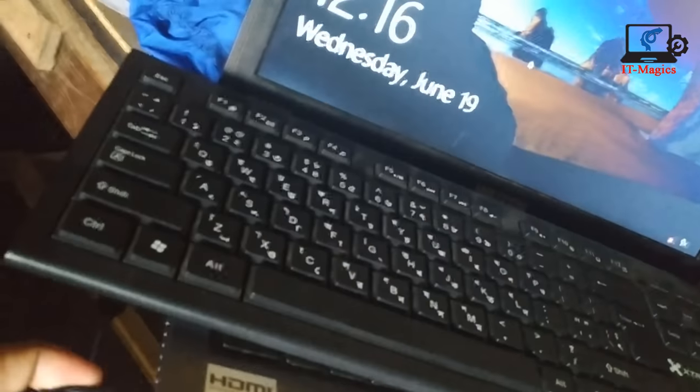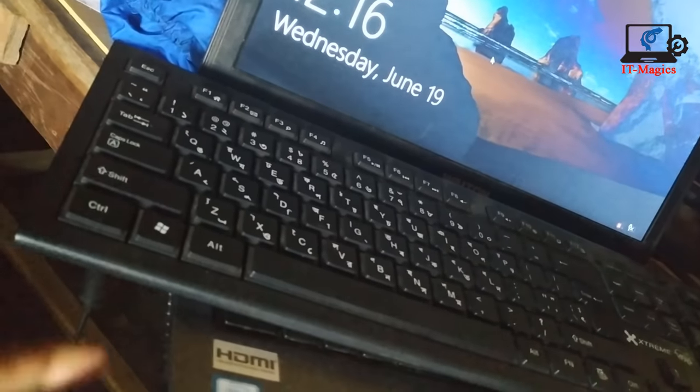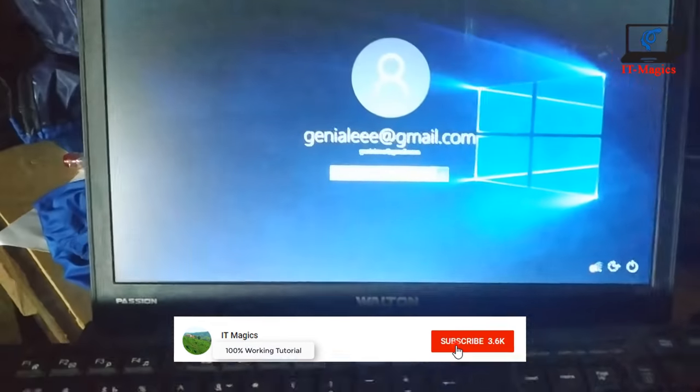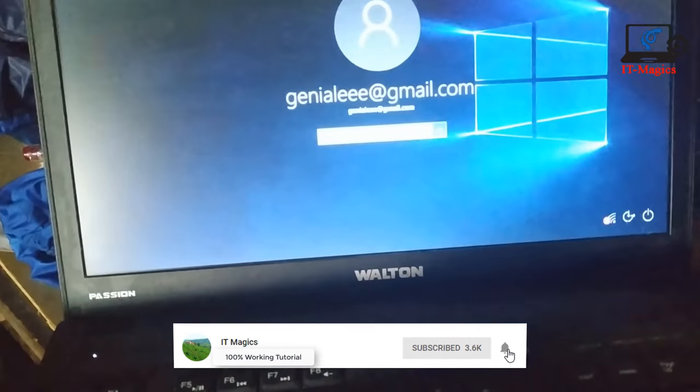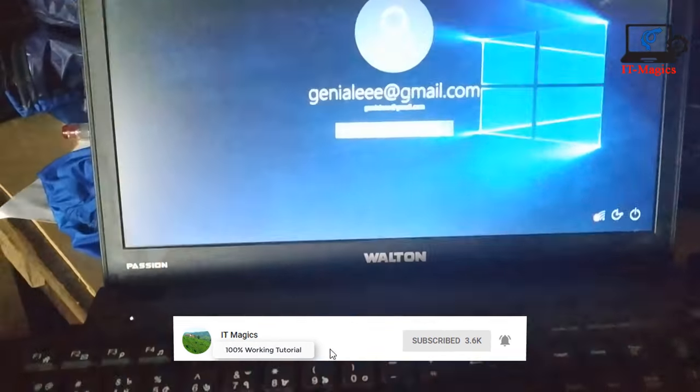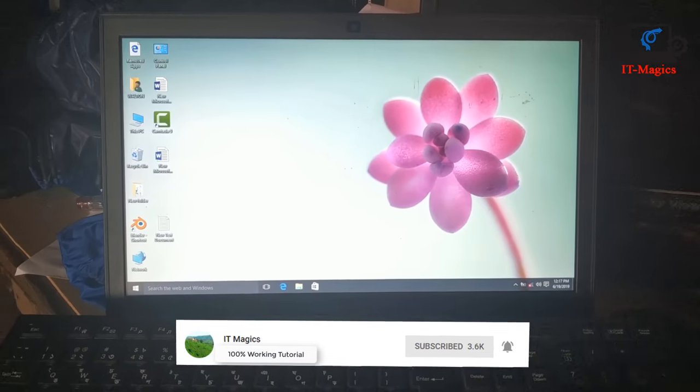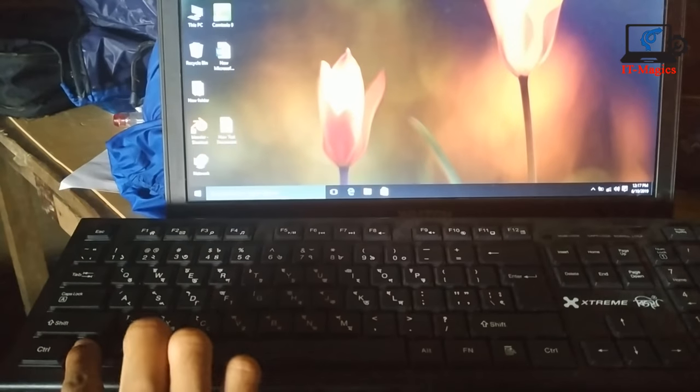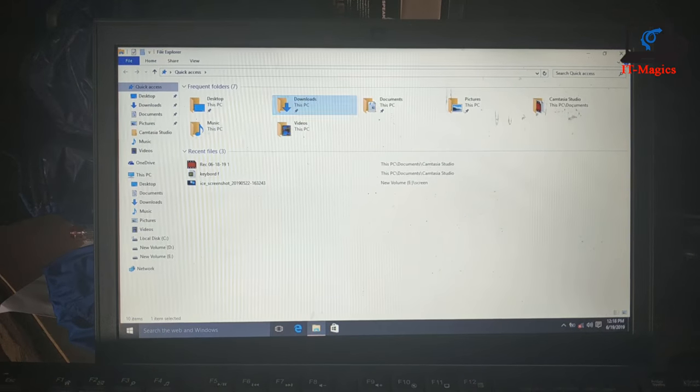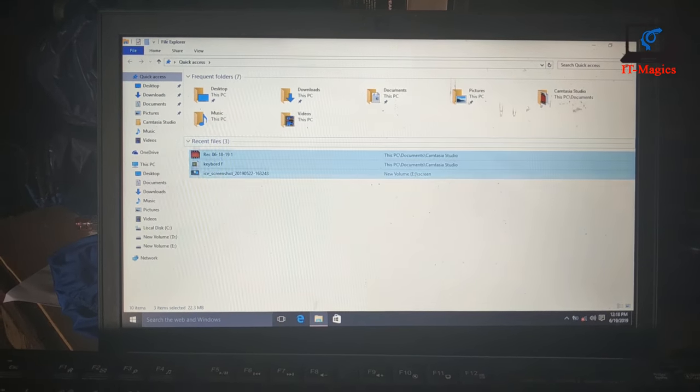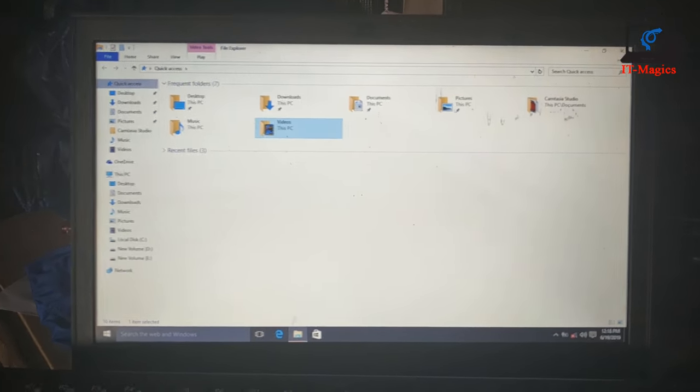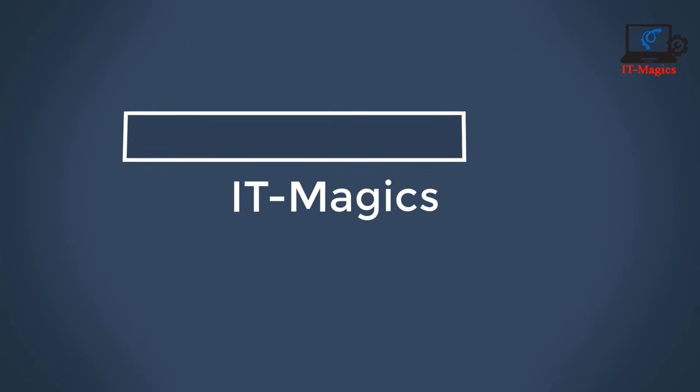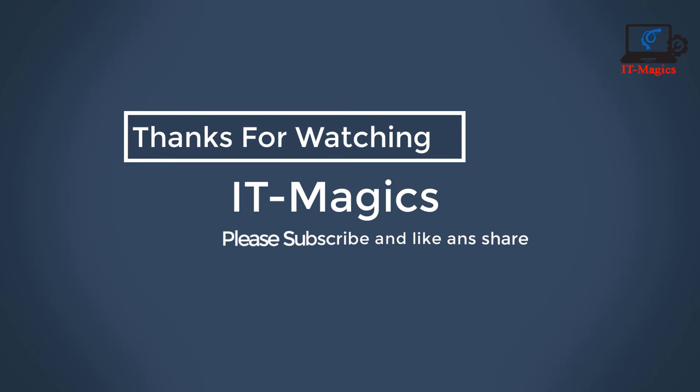Now you can use external keyboard. Now it's fine.